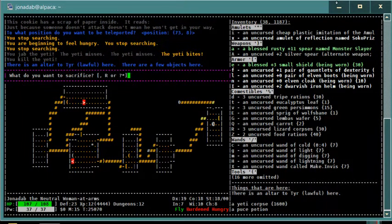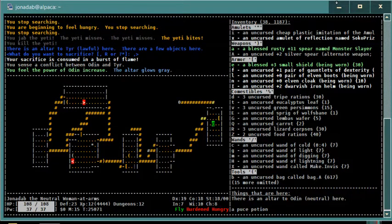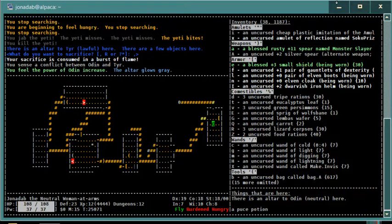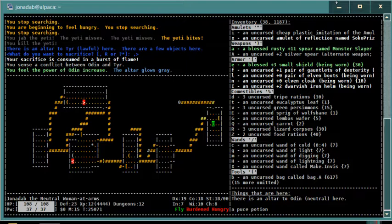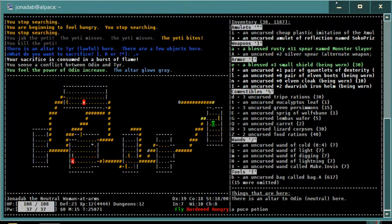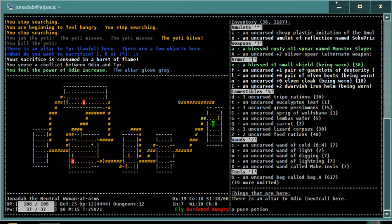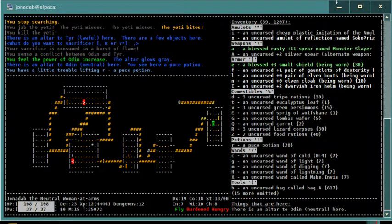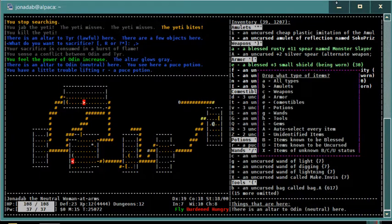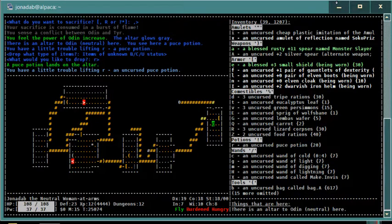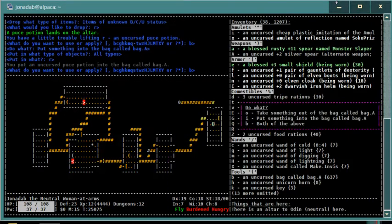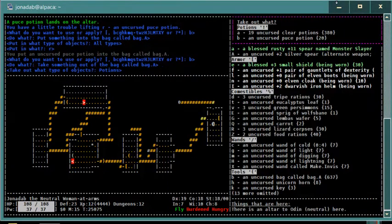Let's sacrifice that. Yes, I looked that up last episode and Odin is the neutral deity. So I feel the power of Odin increase and the altar glows gray. That means I now have a neutral altar.